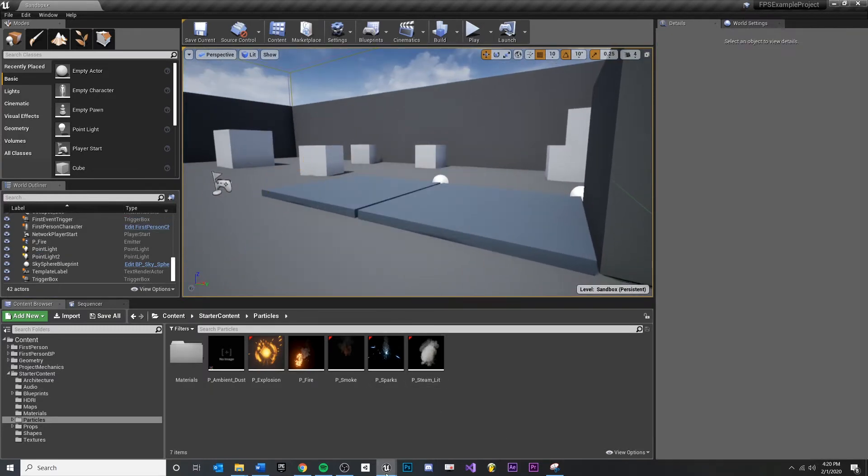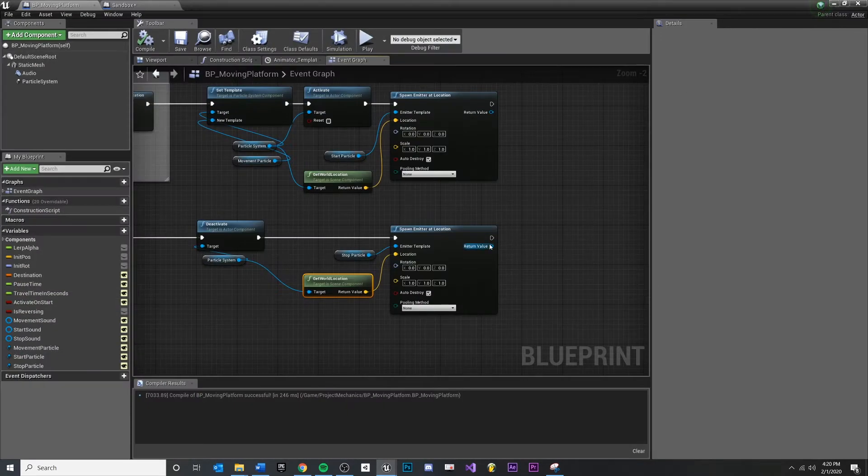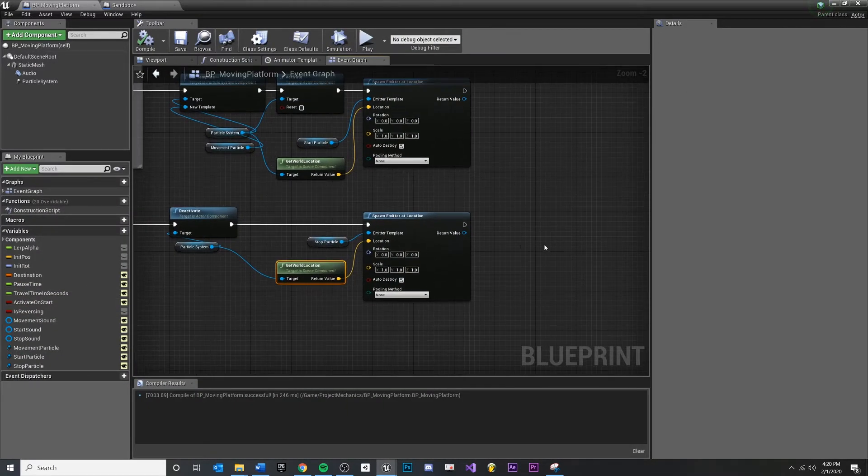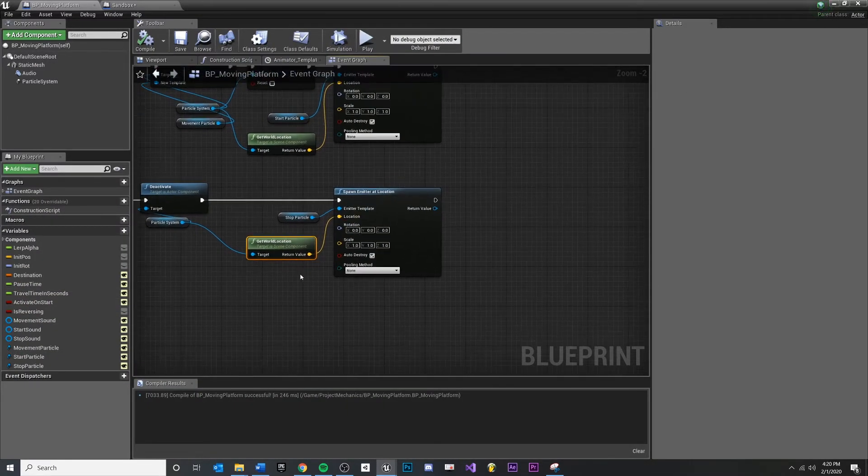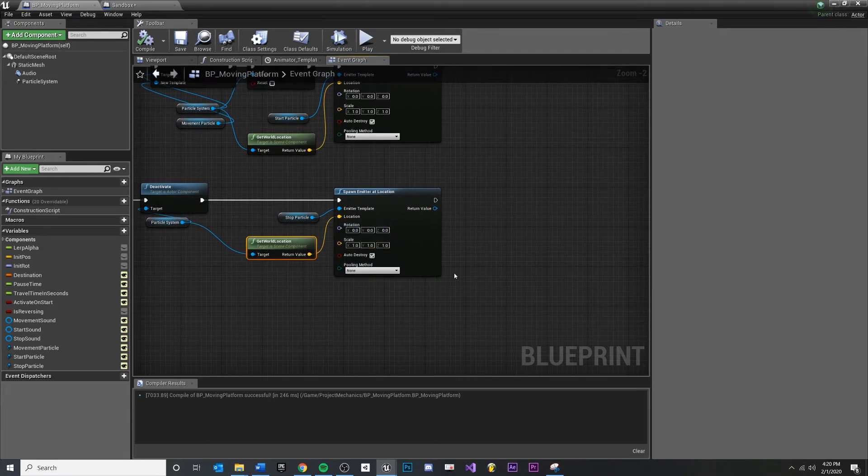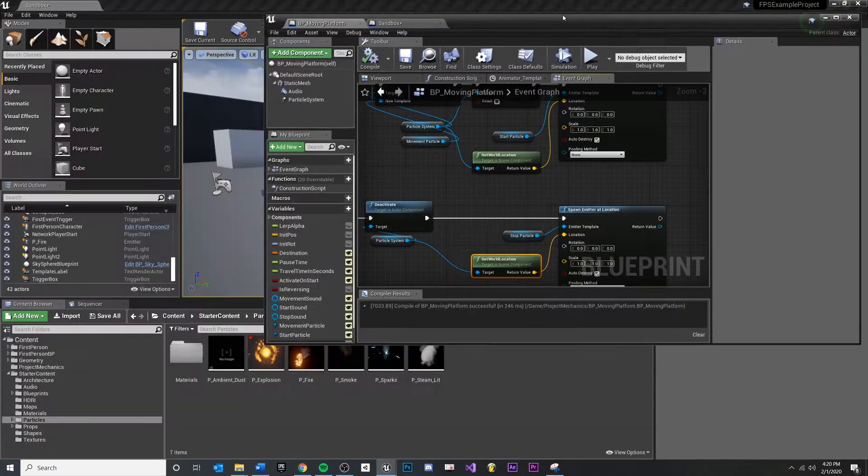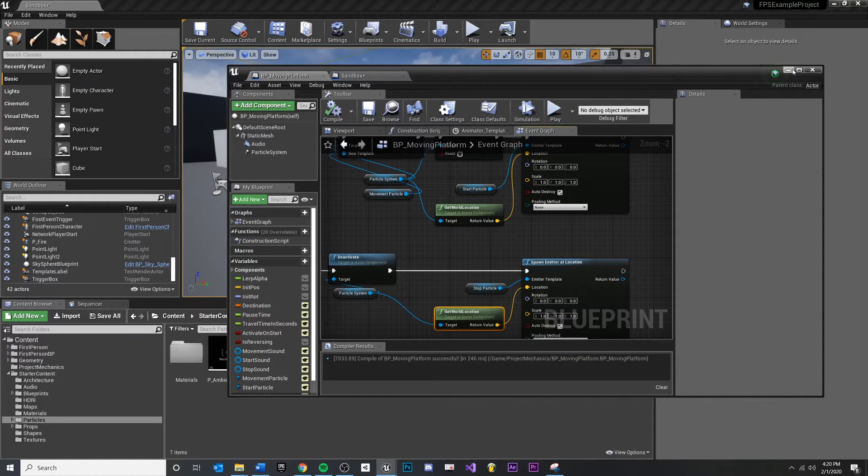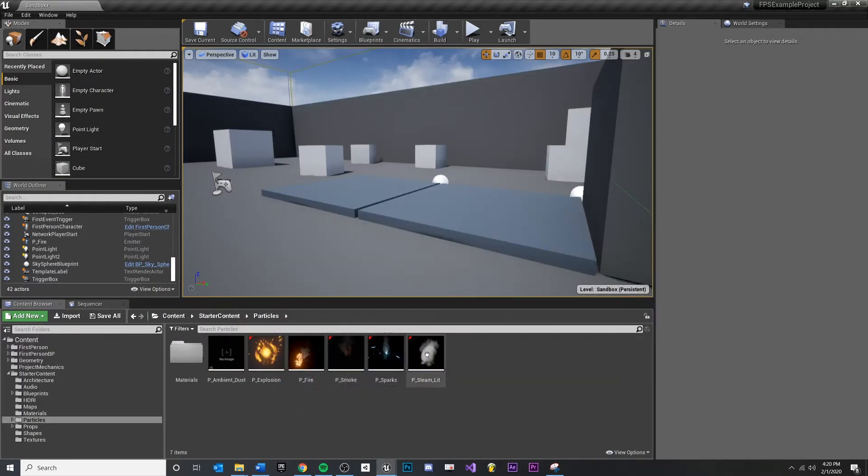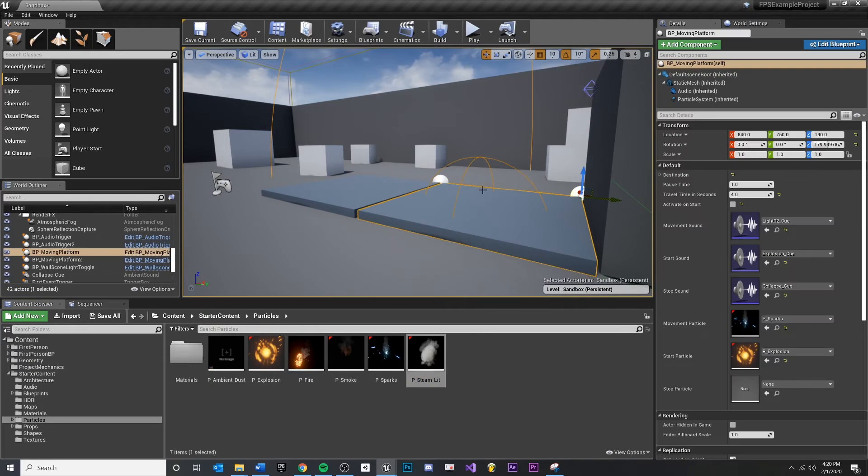But just to show you that we can, what if we want to just turn that off through code? I just want to give you a little hacky shortcut here. Let's say if I really liked that particle effect, I could over here choose the steam lit.